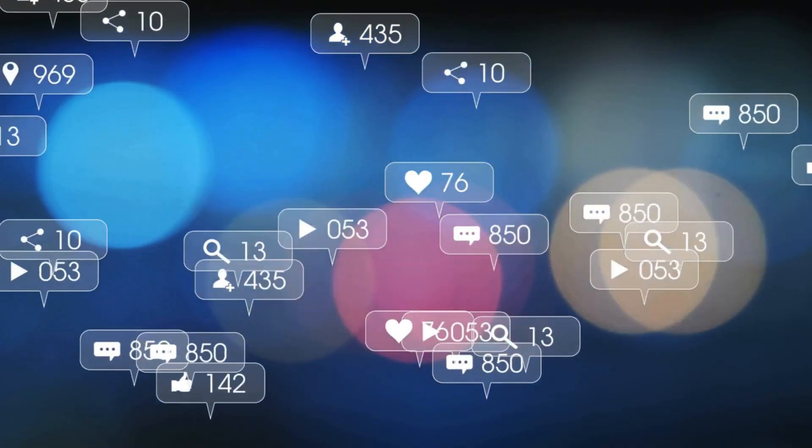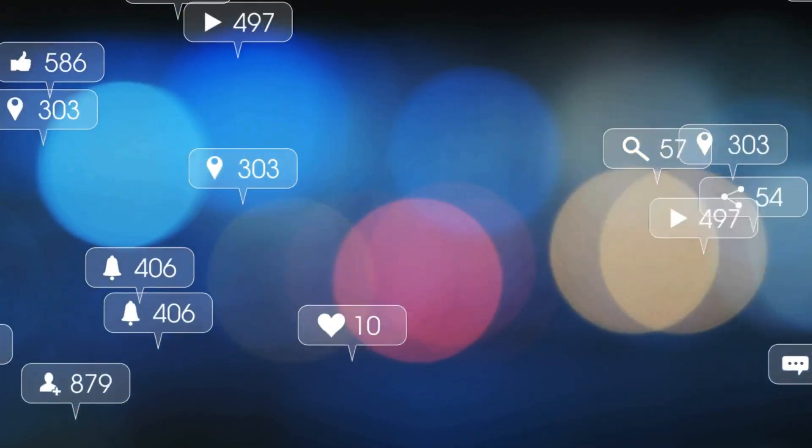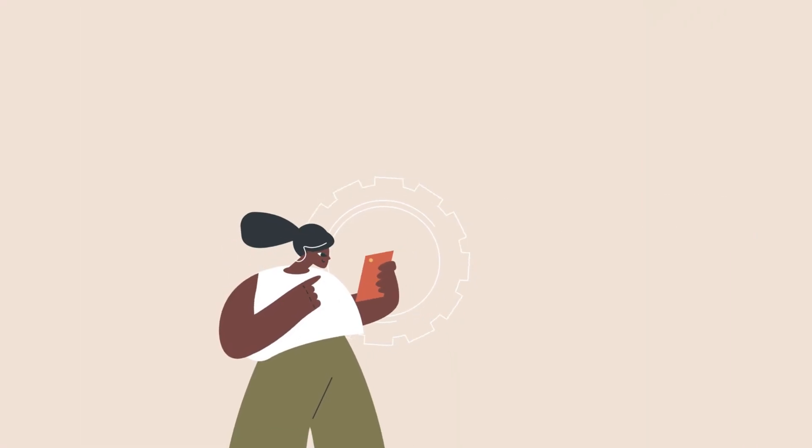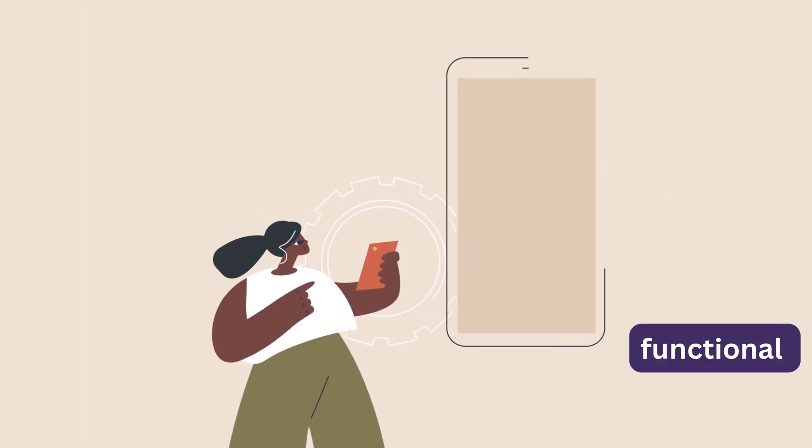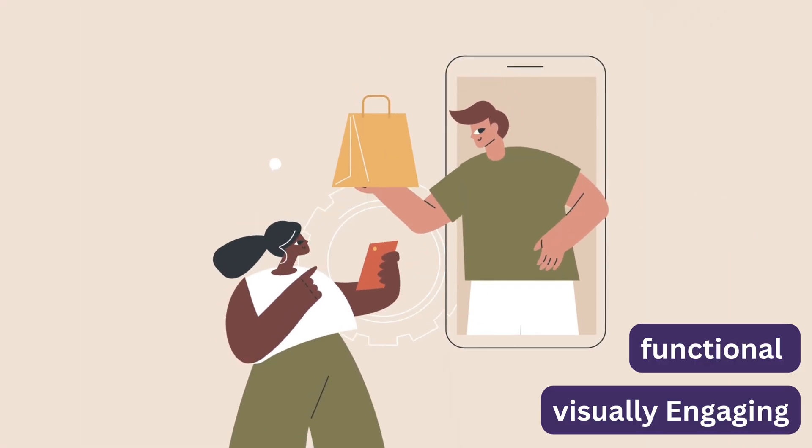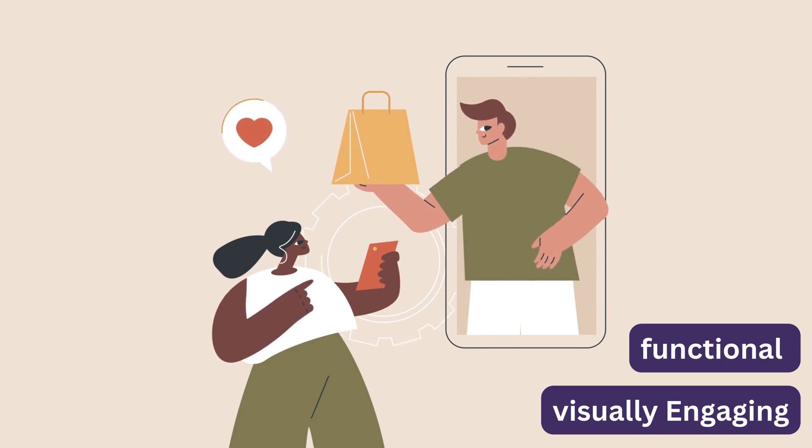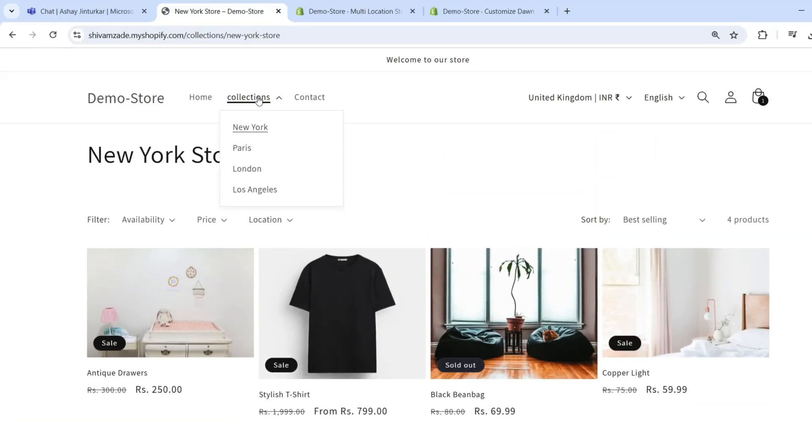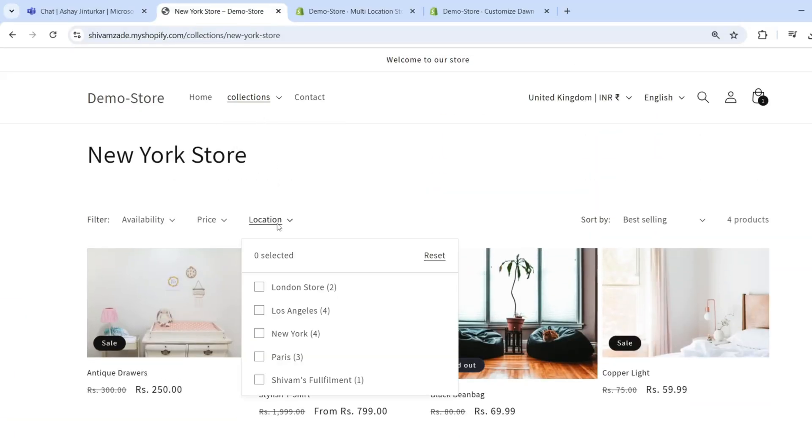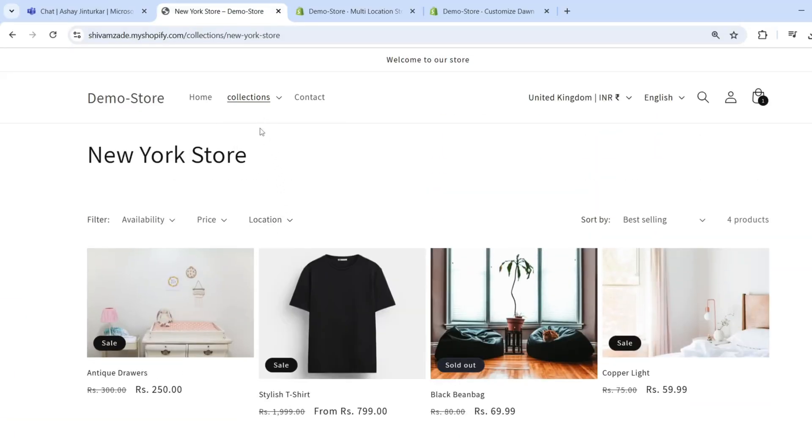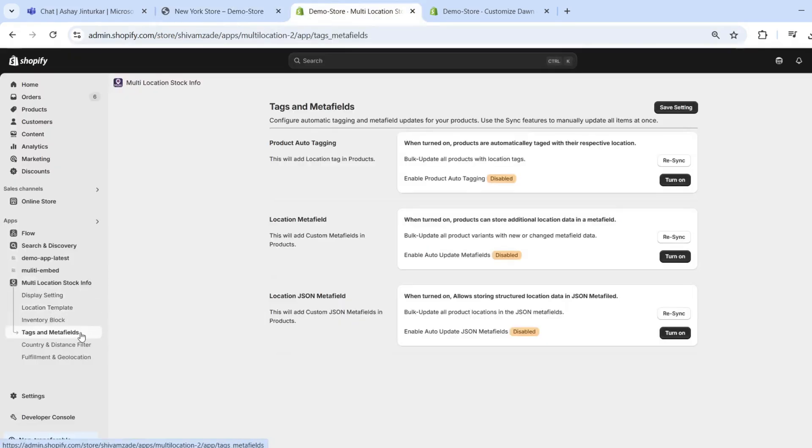Want to drive more traffic to your stores and create a shopping experience that's both functional and visually engaging? You can even create location-based collections to showcase products relevant to each area. Syncing is easy.